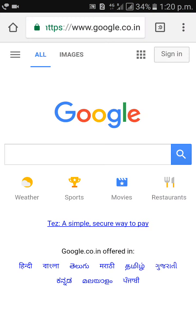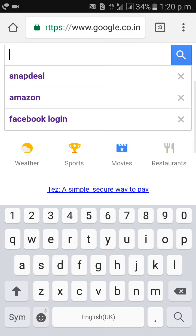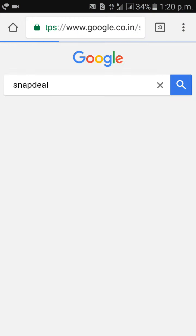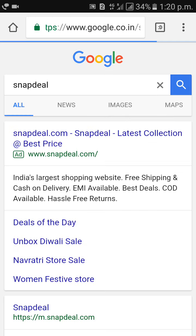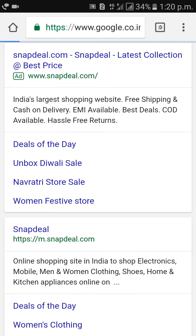First of all, go to Google Chrome. Then type Snapdeal and go to the Snapdeal website.